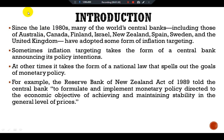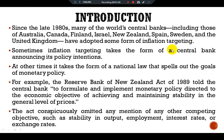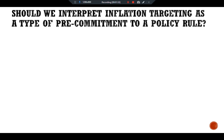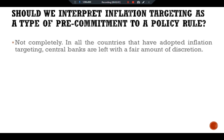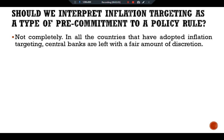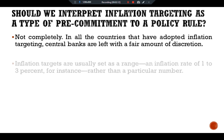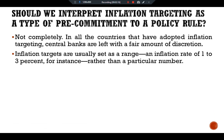stability in the general level of prices. The Act conspicuously omitted any mention of other competing objectives such as stability in output, employment, interest rates, or exchange rates. This raises one of the main questions: should we interpret inflation targeting as a type of pre-commitment to a policy rule? Not completely. In all the countries that have adopted inflation targeting, central banks are left with a fair amount of discretion. Inflation targets are usually set as a range — an inflation rate of one to three percent, for instance — rather than a particular number.